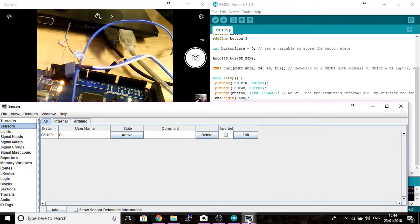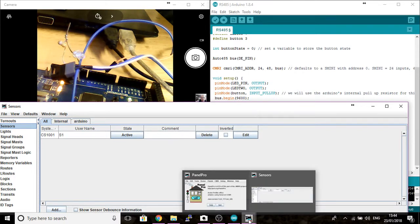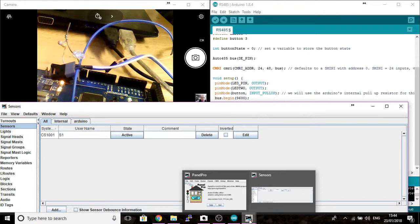We can improve on this because now we can control sensor inputs. We could have automatic signaling as the train goes along.